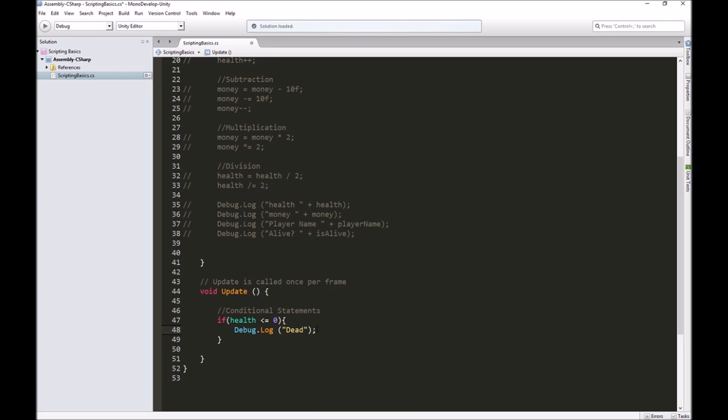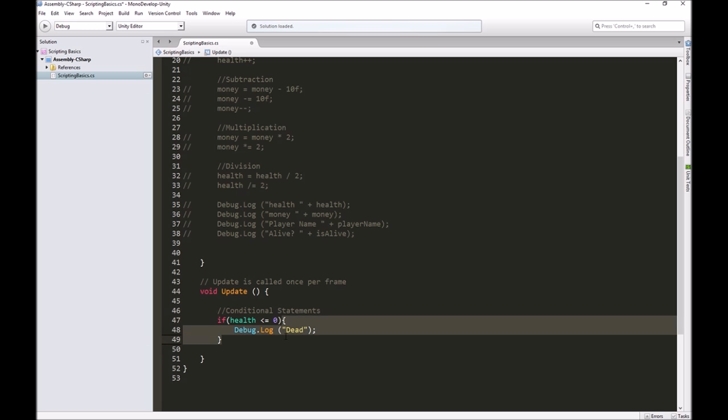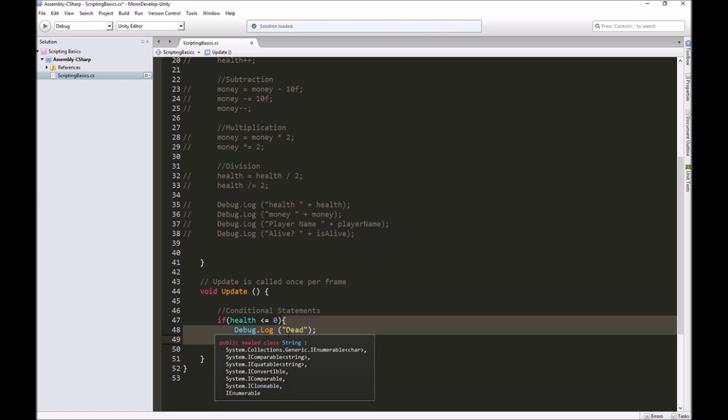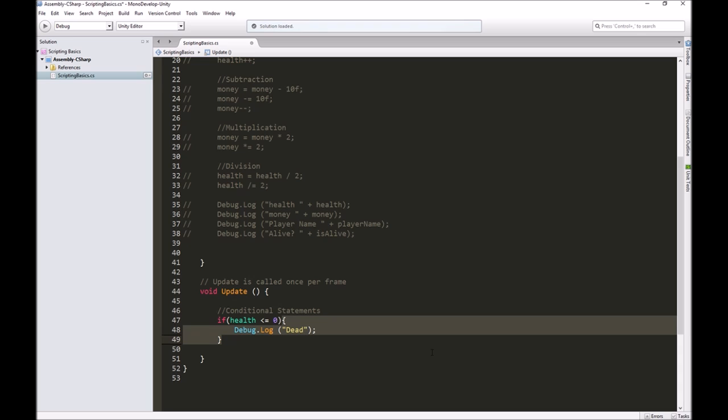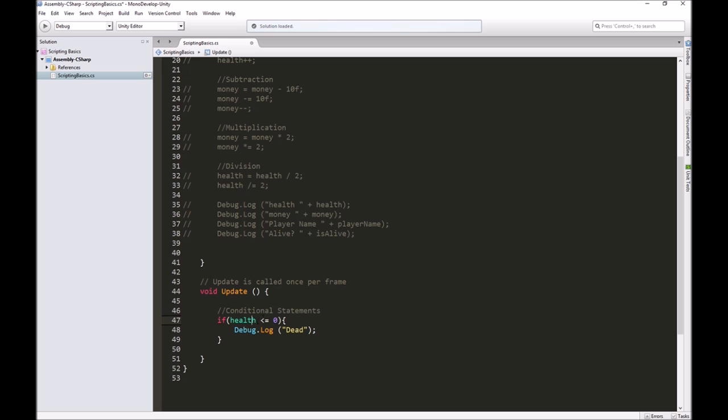In our console, when we run this, if health is less than or equal to zero, it should tell us you're dead. If it's not, if health is not less than or equal to zero, it will skip everything between these two brackets. Now we have a way for the computer to have two different paths based on the value of health. That's why we call this a conditional statement.